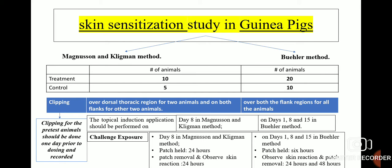The Magnussen and Klingman method and the Buehler method are the two methods used for skin sensitization study in guinea pigs, and OECD guidelines are available for both. The number of animals in the treatment group for the Magnussen and Klingman method is 10 and for control is 5. For the Buehler method, the number of animals in treatment is 20 and for control is 10.